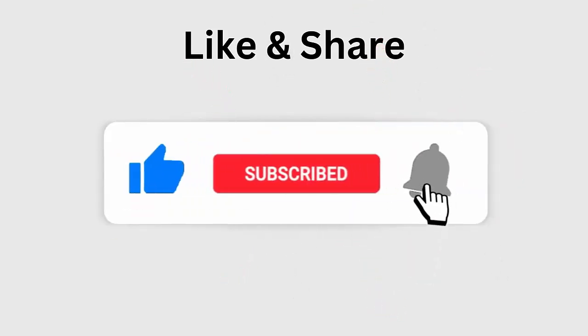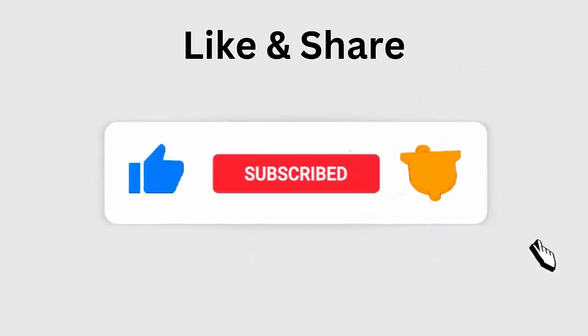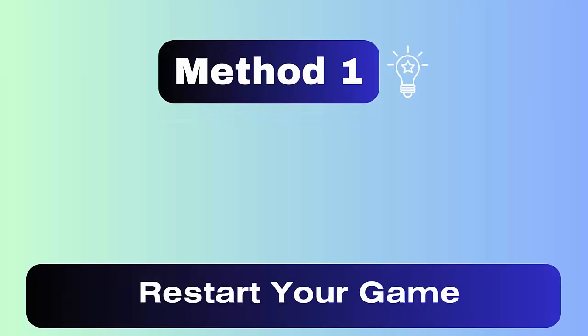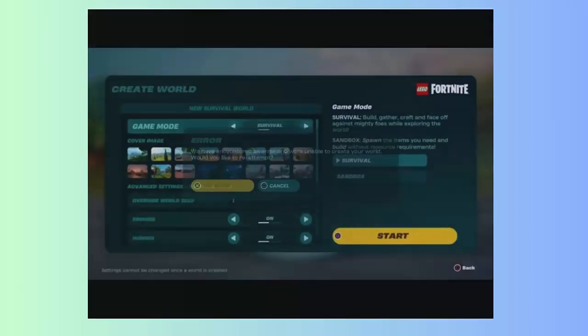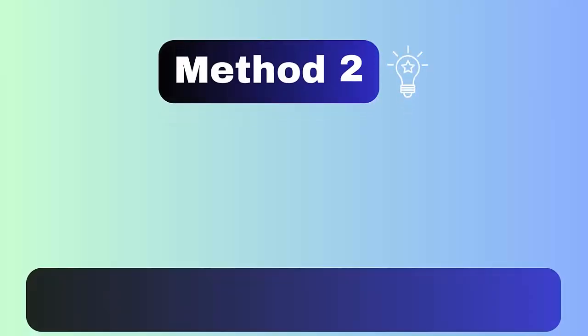Method one: restart the game. The first trick suggested is to restart your Fortnite game. This is one of the best and highly suggested techniques to get rid of bugs, temporary glitches, and fix the error easily.